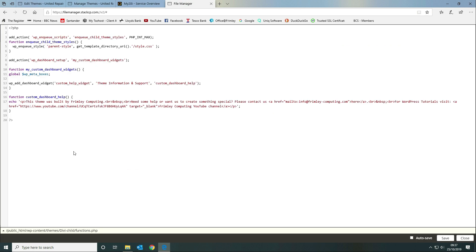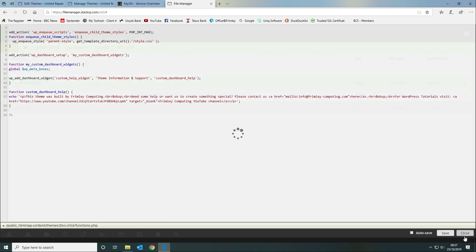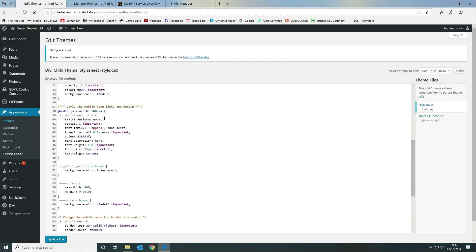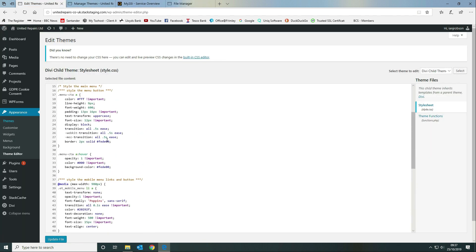When you upload it to your WordPress installation, the folder name matters. Here is our main Divi theme, and the child theme folder must be called 'divi-child' — it has to be this exact name and case, otherwise it won't appear. Inside that folder, you'll find the three files.